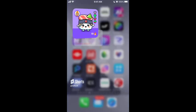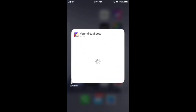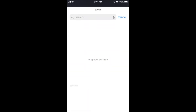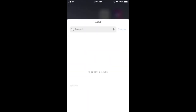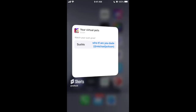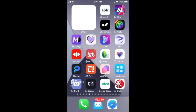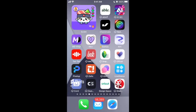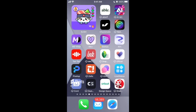There's a step to add the widget: tap and hold, then you can edit the widget and select one of your Sushis. Something like that, and then you can just look after this Sushi and see it right in the widget.